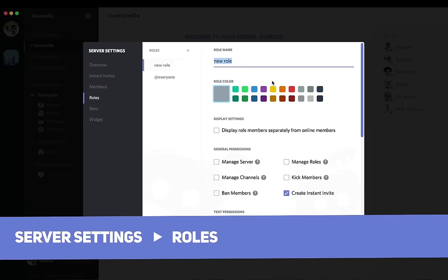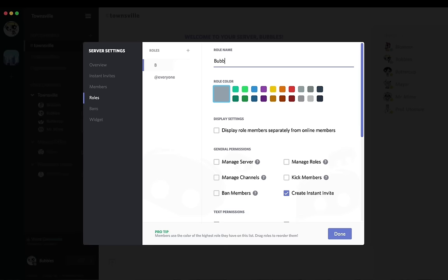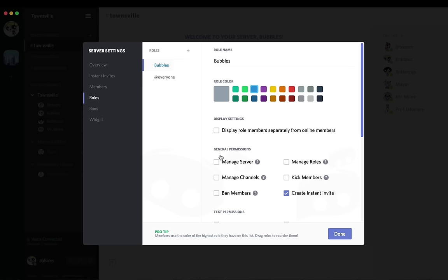In here, you're going to hit the plus button and start your first role. I'm going to go with bubbles. I'm going to be self-serving here, and then choose the color you'd like for the bubbles role. So I'm going to go ahead and click the blue. Bubbles is blue, and now that I have this role, I want to assign it to me.